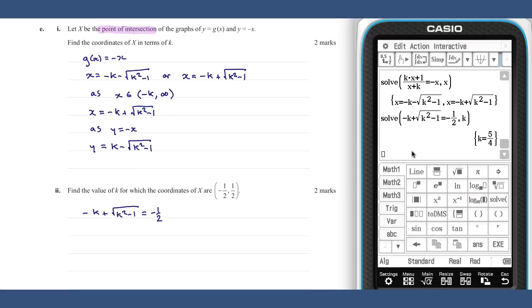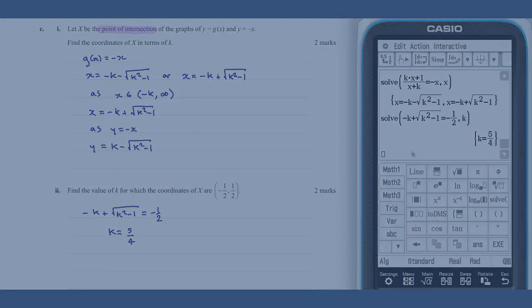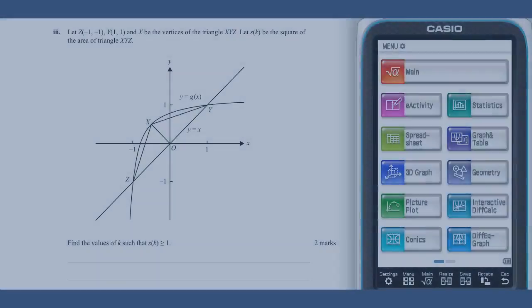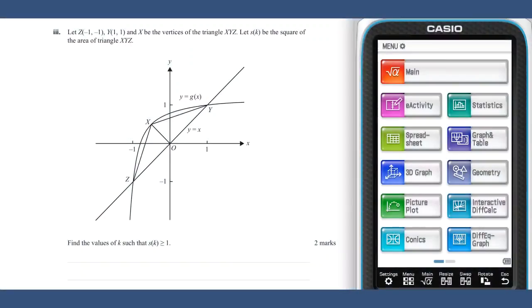So we have the value k equals five on four. Part e three looks at the area of the triangle XYZ.